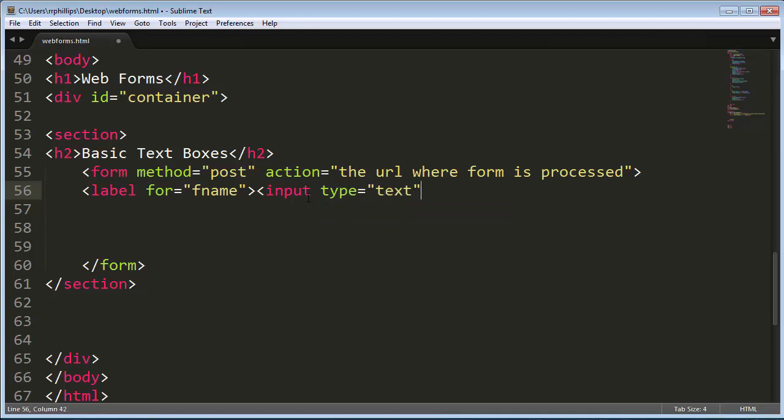And then I'm going to do an input type equals text. Now technically, if you use an input tag without a type attribute, it will default to the text box. But I'm going to encourage you to mark the type. In fact, I'm just going to leave it right as that.